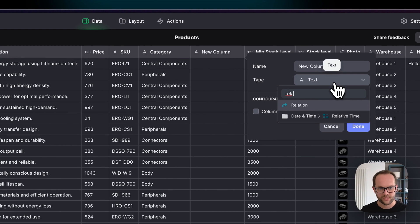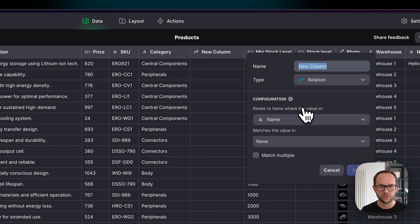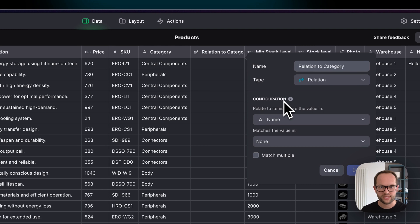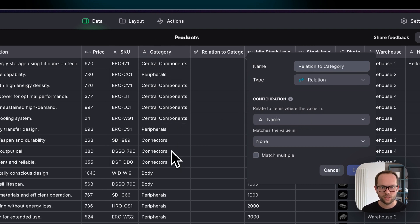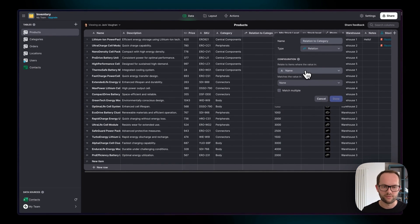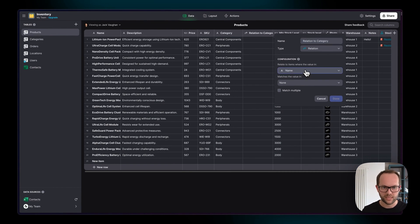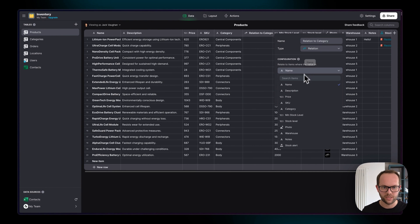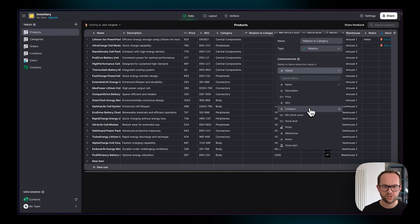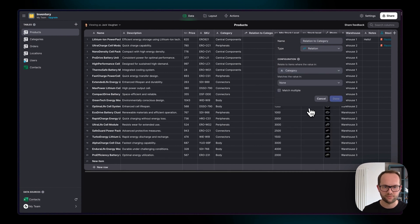Now this is probably one of the most common columns you're going to use all the time and I'm just going to call it relation to category. You can call this whatever you want. So the configuration for this basically says relate items where the value in this column matches the value in another column and this will make sense more when I've done it. I'm going to click into this column here and you can see we have all of the columns in the current table and I'm going to choose the category.